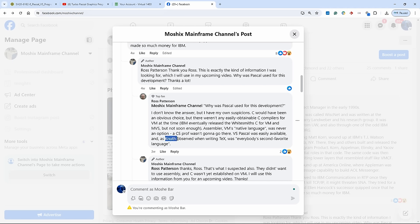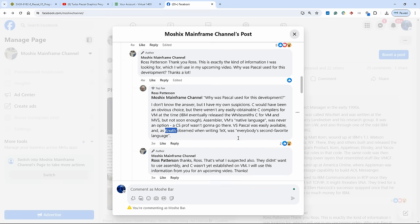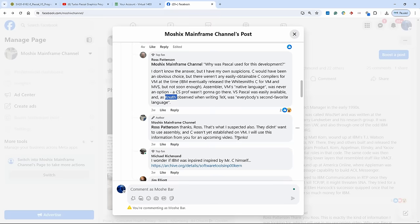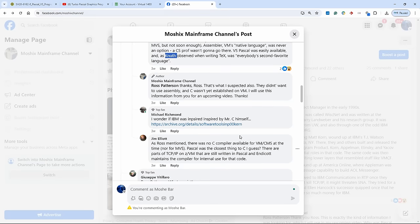And VS Pascal was easily available. And as Professor Newt observed when he wrote TeX, everybody's second favorite language other than C was Pascal.